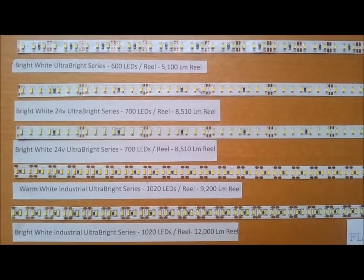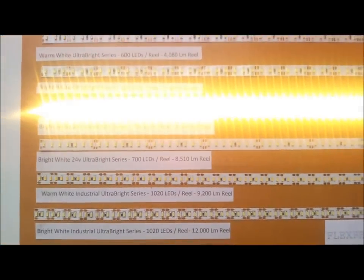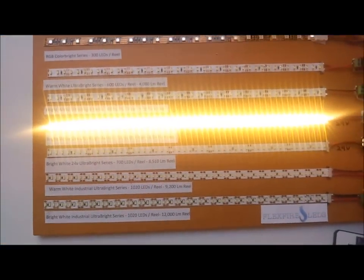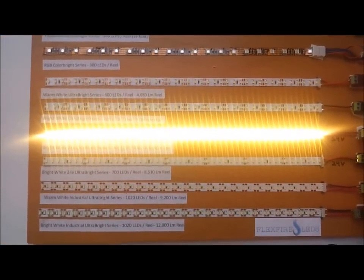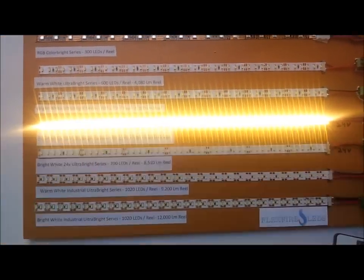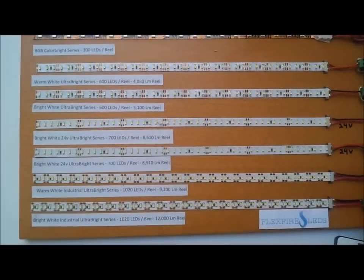As we plug in the first one, we can see the brightness of it, and the second one here is the bright white.